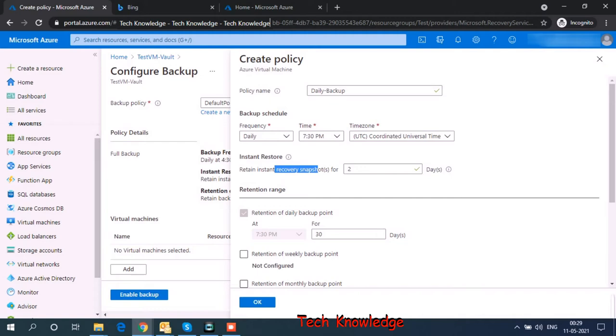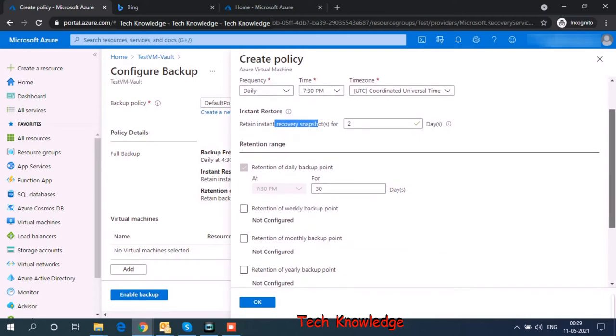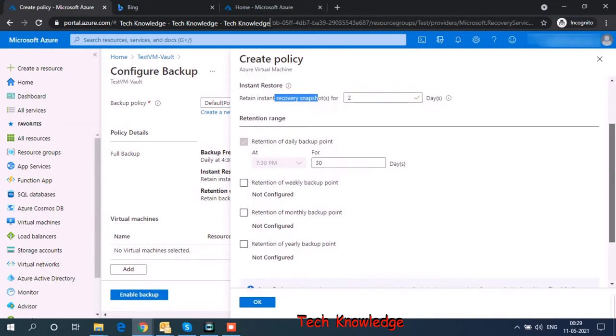If you want to recover it within the last two days, your recovery time will be very short. However, if you want to recover your VM for more than two days older, then it would take time. So let's go ahead with the default settings.